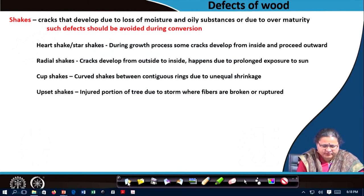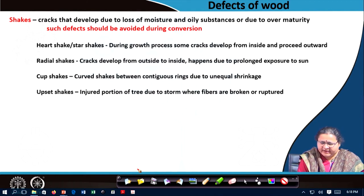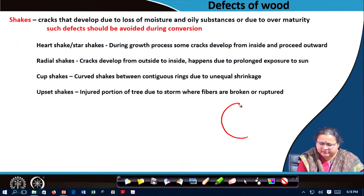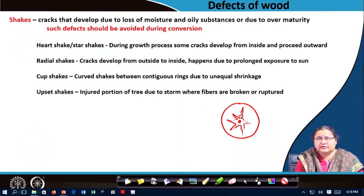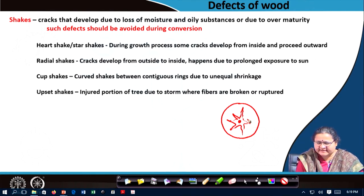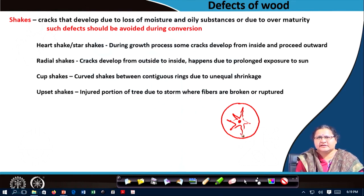Let me show you a few shakes. When the shake within the cross section starts from the centre or the pith and propagates outward — these are fine cracks developing due to loss of adherence of one layer to the other — this kind of crack is called heart shake. It evolves from the heartwood and moves to the outside, starting from inside and proceeding outward.